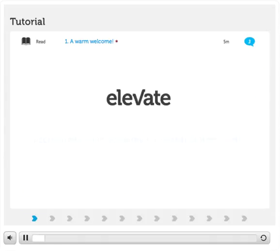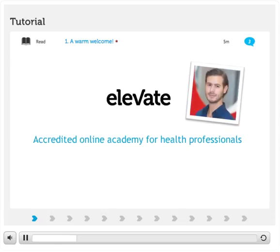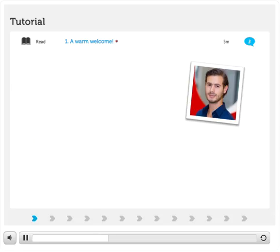Welcome to Elevate Health, the accredited online academy for health professionals. My name is Davey and I will guide you through this course tutorial.